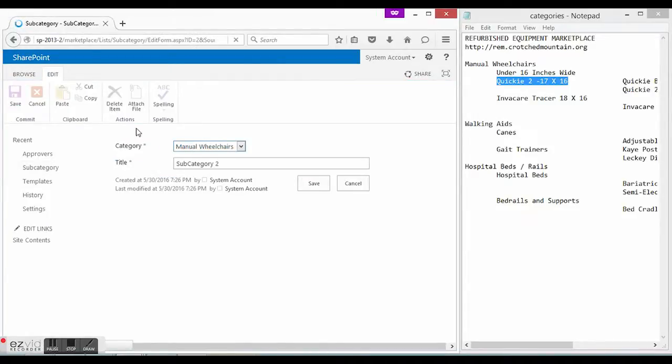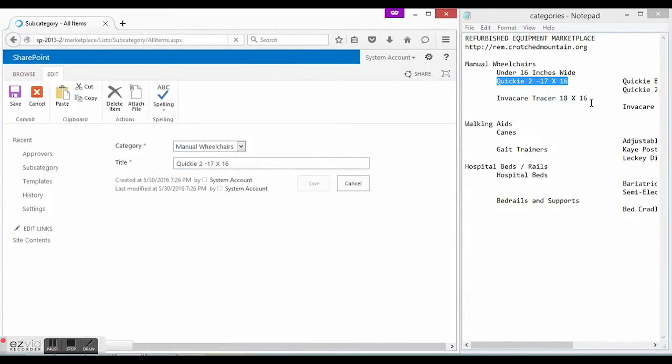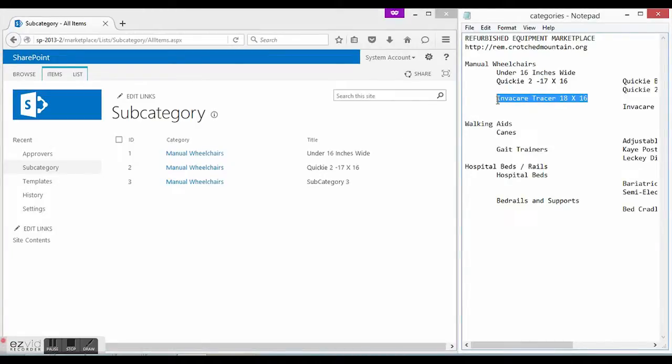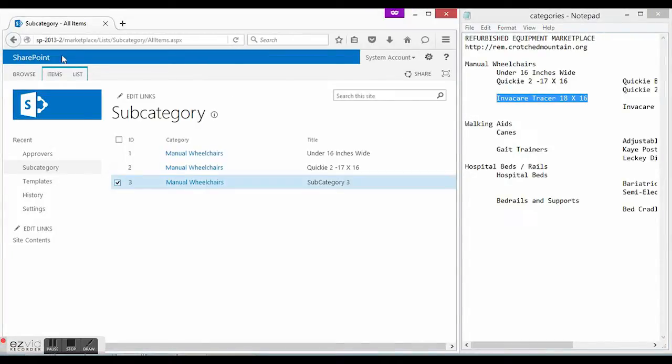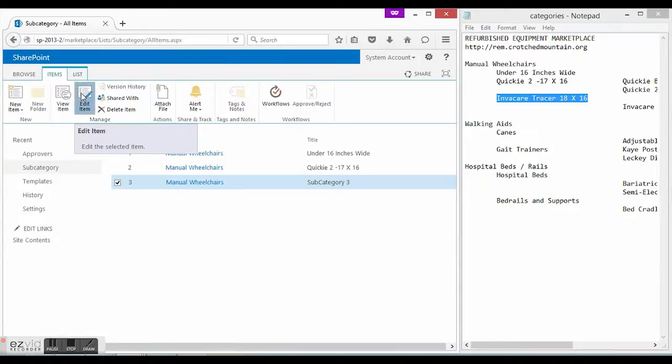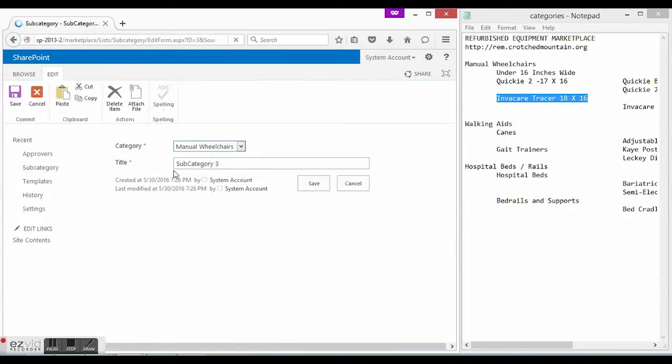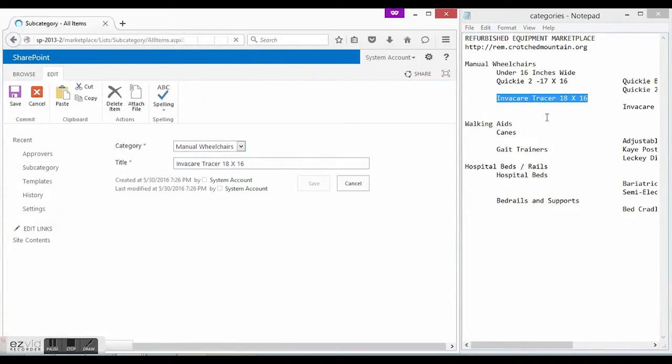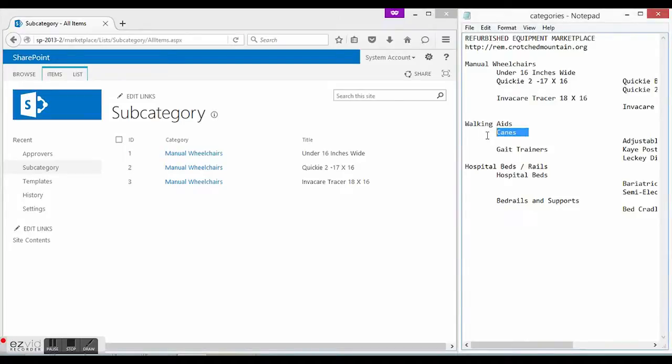It is also important to mention that even though shopping cart provides a possibility to create two-level categorization of products, you can use either one level of categorization or none. Three-level categorization, however, is not available now.